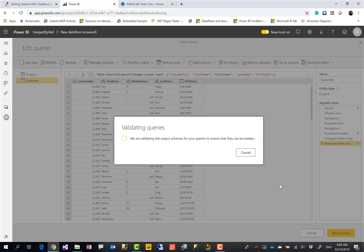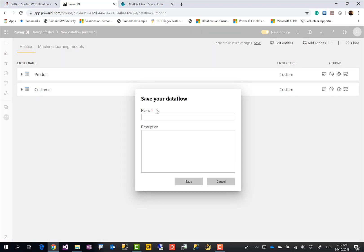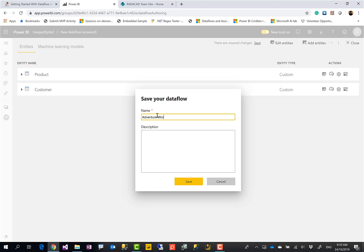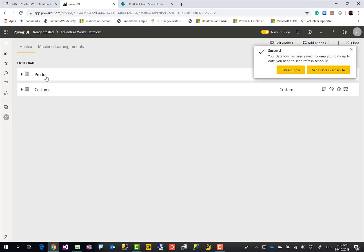After creating all of these I save and close. After validation it prompts me for a name for the dataflow — every dataflow can have a different name. Under each workspace you can have multiple dataflows, and under each dataflow you can have multiple entities, like a database with multiple tables. These are all stored behind the scenes in Azure Data Lake. I'll name this one 'AdventureWorks Dataflow' and add a description if I like, then save.